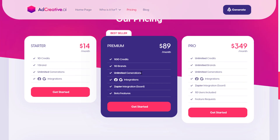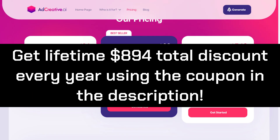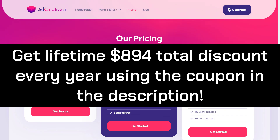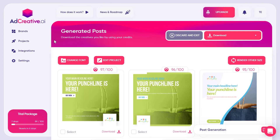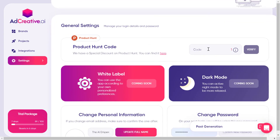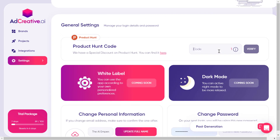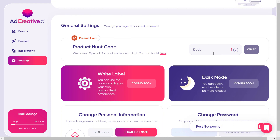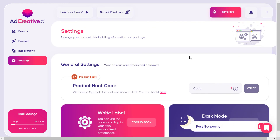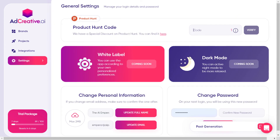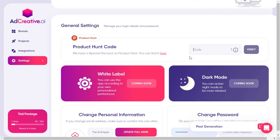You can find the coupon in the description. Just use that coupon and go to the tool's settings and add it right there. Add the Product Hunt code found in the description, click Verify, and you will get 50% lifetime discount on the 100 credits plan. So you can download 100 images for just $45 a month.